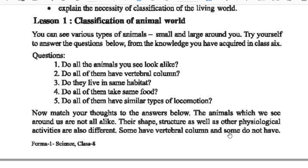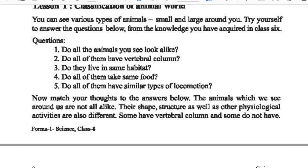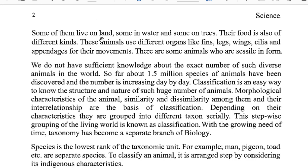Some of them live on land, some in water, and some in both places. Some animals use different organs like fins, legs, cilia, and appendages for their movements. We do not have sufficient knowledge about the exact number of such diverse animals in the world. So far, about 1.5 million species of animals have been discovered, and the number is increasing day by day.